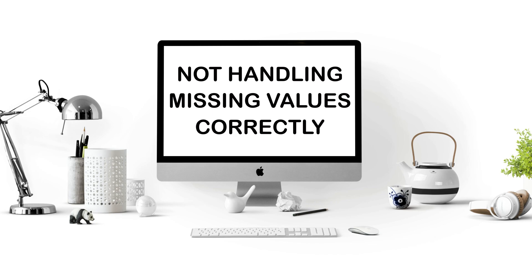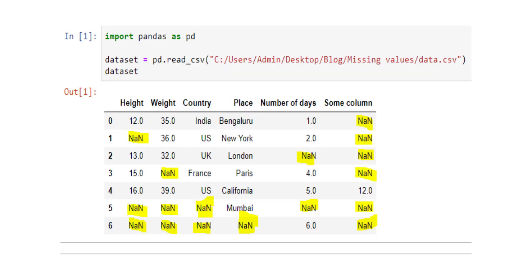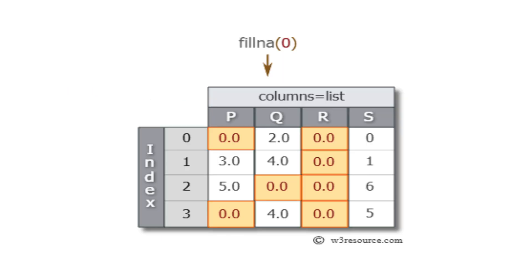Not handling missing values correctly. Missing values in your dataset can wreak havoc on model performance. Beginners often make two mistakes: either deleting rows with missing values, losing potentially valuable data, or blindly filling them with means or zeros.